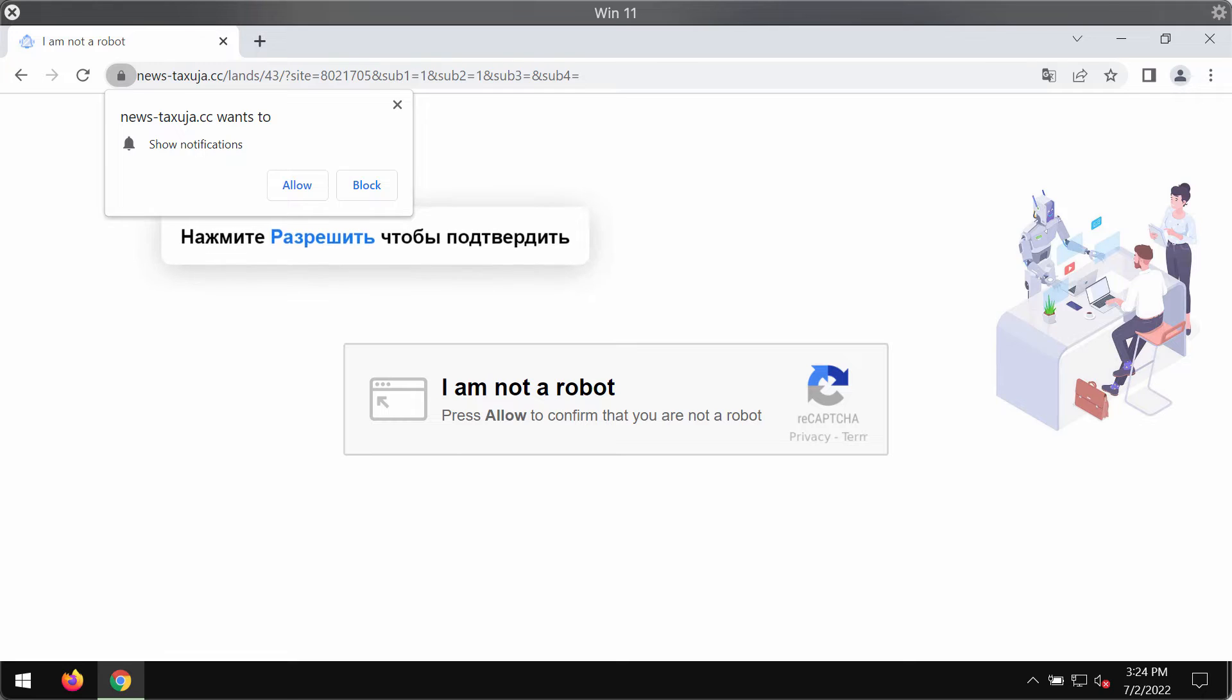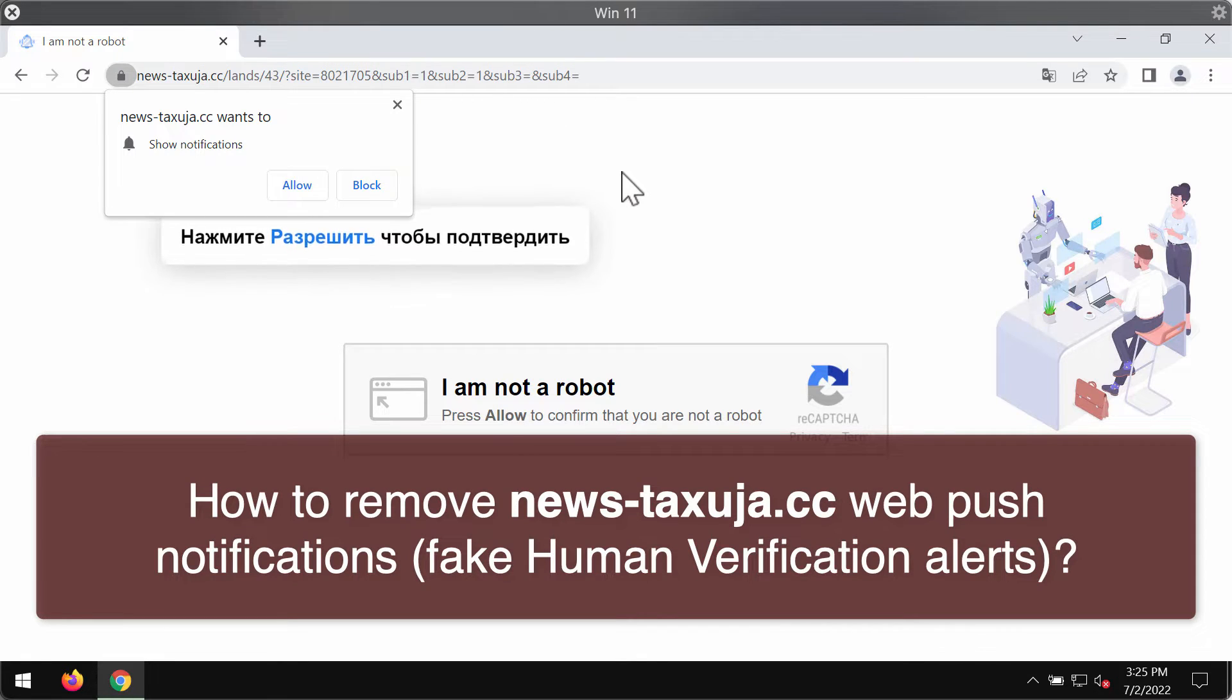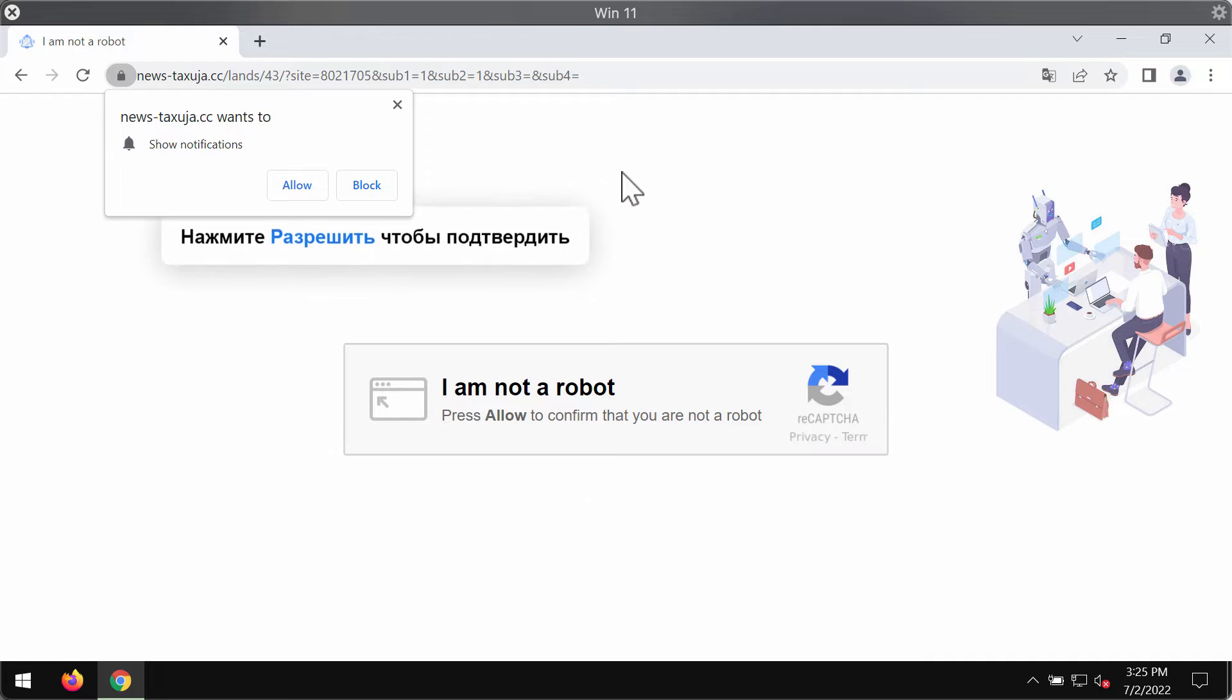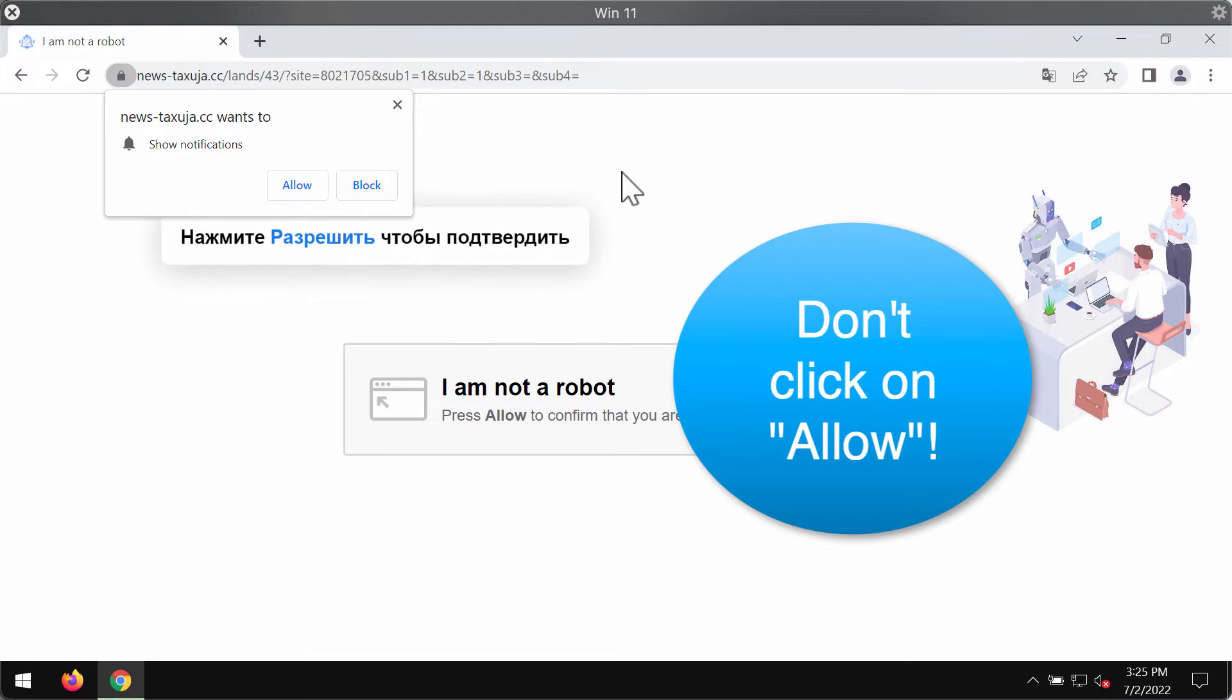Newstexuja.cc is a site that tries to encourage its visitors into clicking on the allow button, supposedly to help them confirm that they are humans and not robots. But the mistake is that after people click on the allow button, their browser is immediately hijacked and infected.